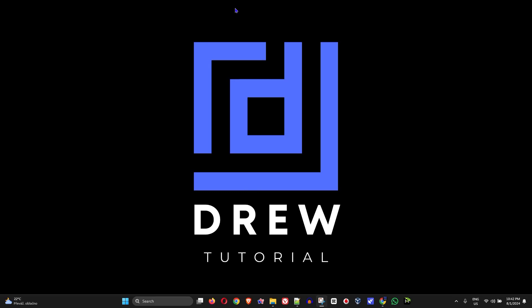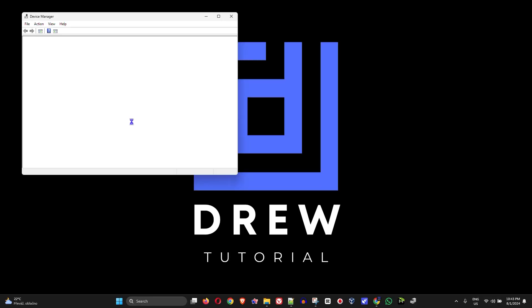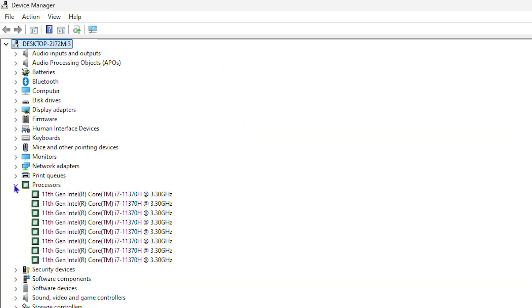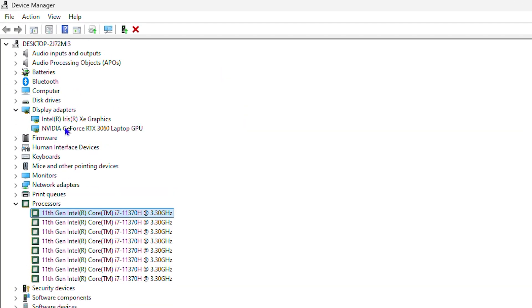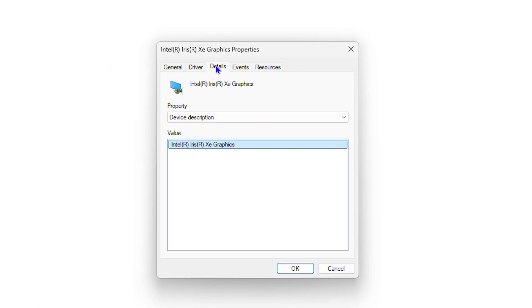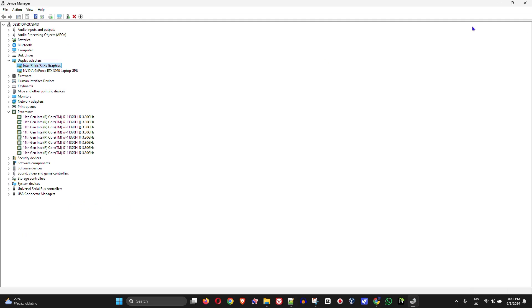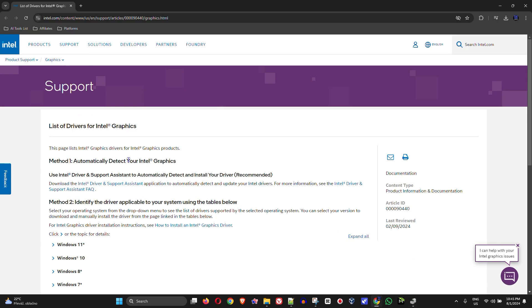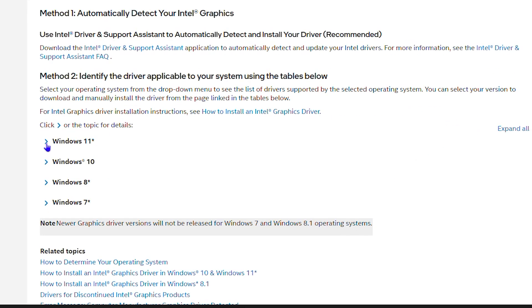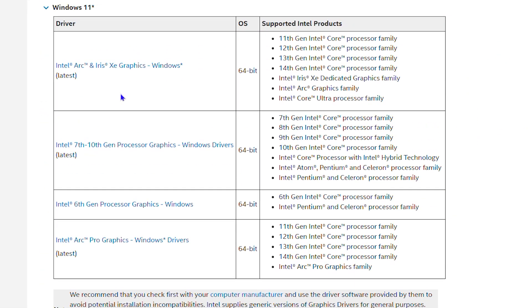Hey guys, Andrew here and welcome back to Drew Tutorial. In this video I'm going to show you how to update your Intel UHD graphics driver on your Windows 10, Windows 11, or Windows 8 PC according to your processor version. This is very easy and I'm going to share a link in the description so you can go straight to the Intel website where those drivers are.